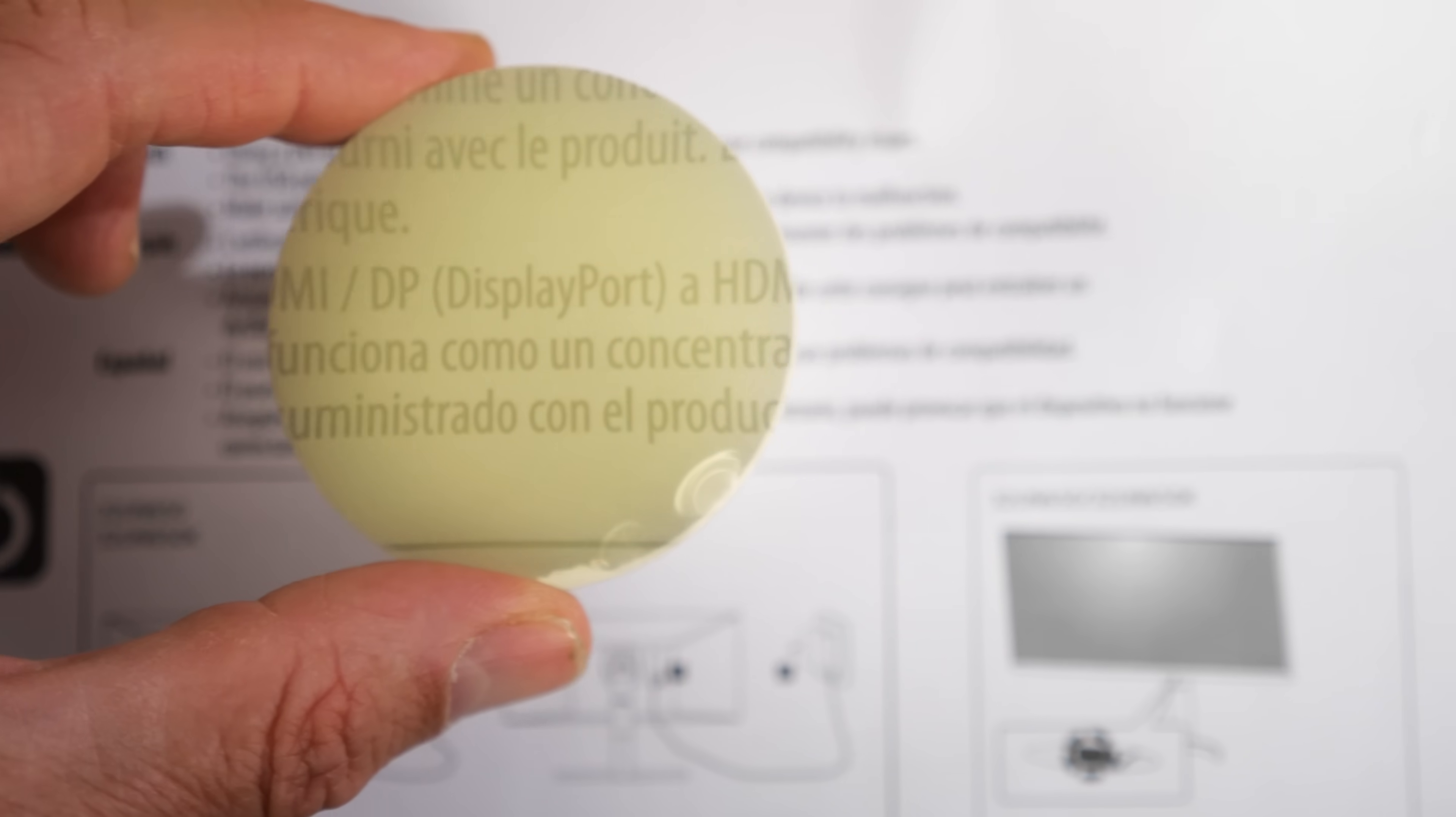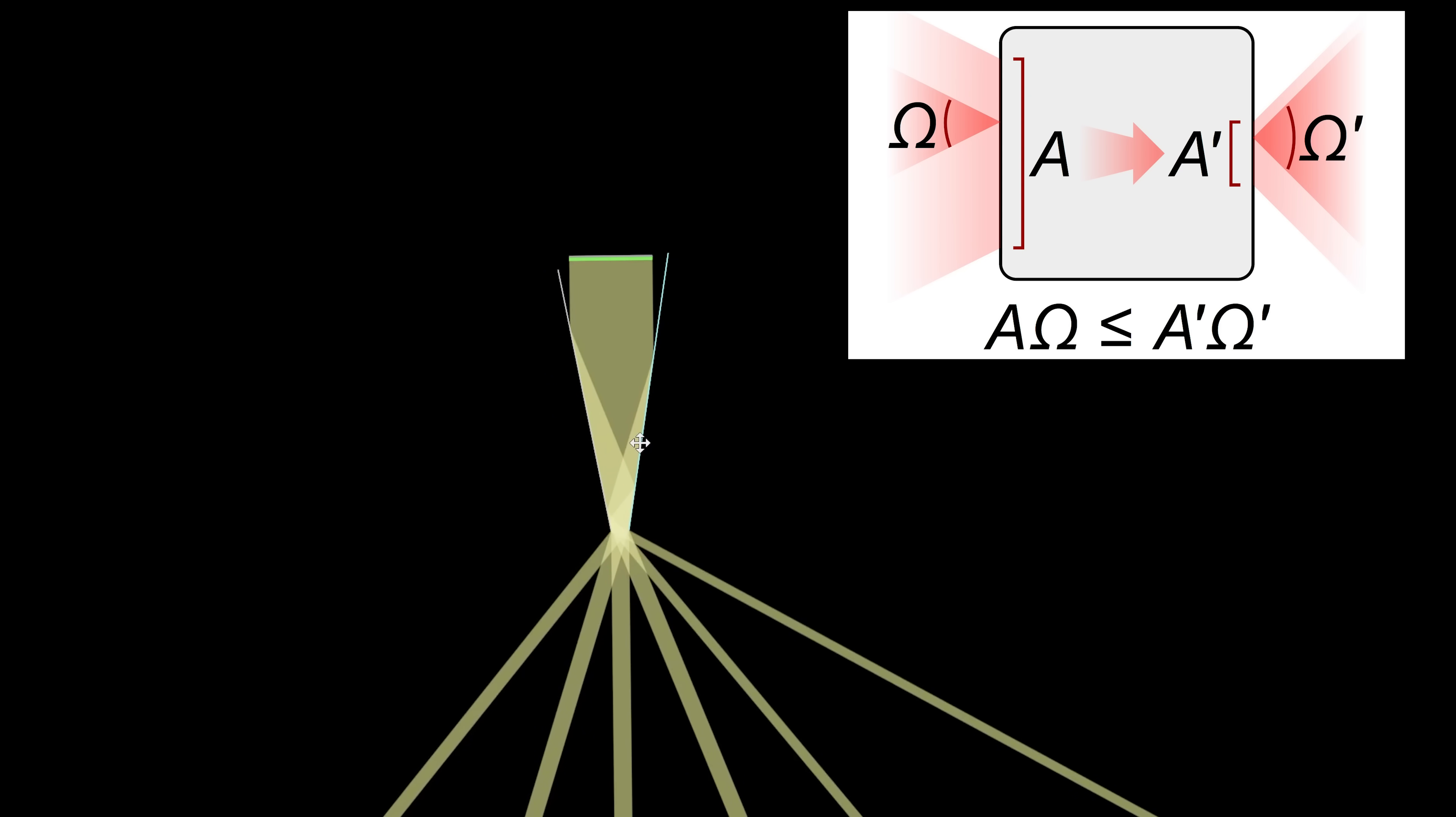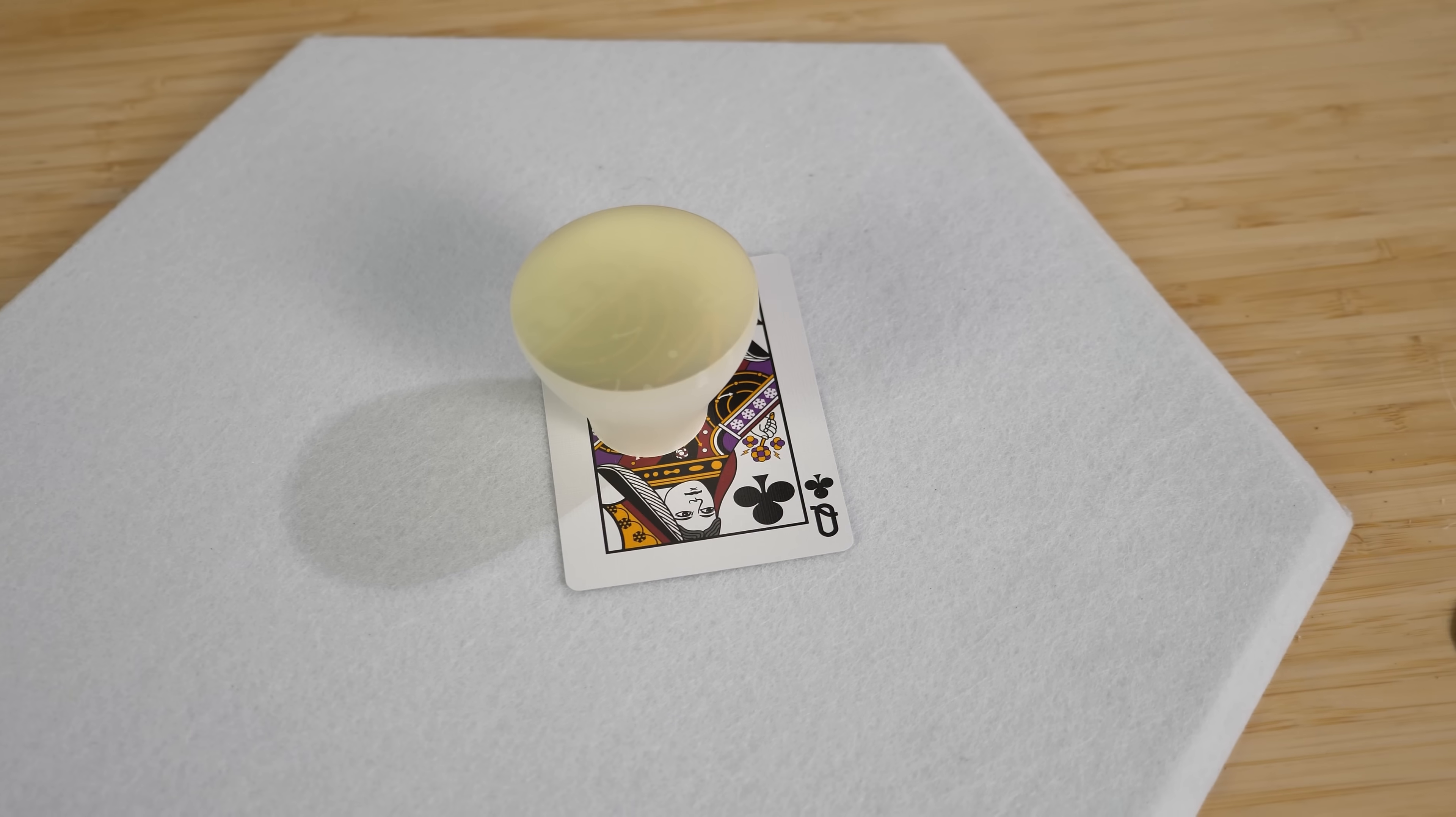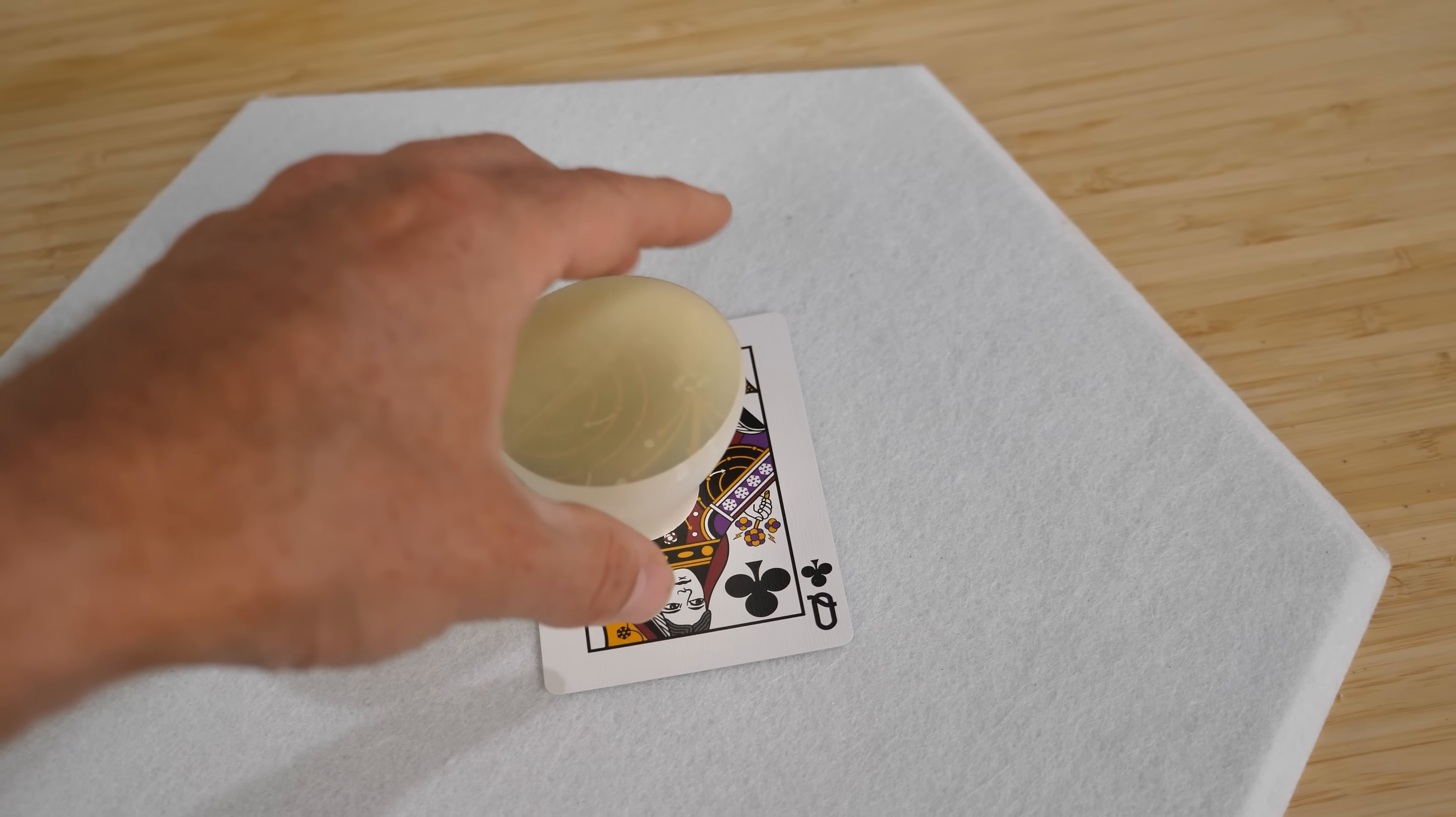Now the ability to squish light into a smaller area might be making a lot of alarms go off in your head. If you know something about the second law of thermodynamics and something called the conservation of Etendu. The law of Etendu is best said like this: You can't squish light without making it spread out more.